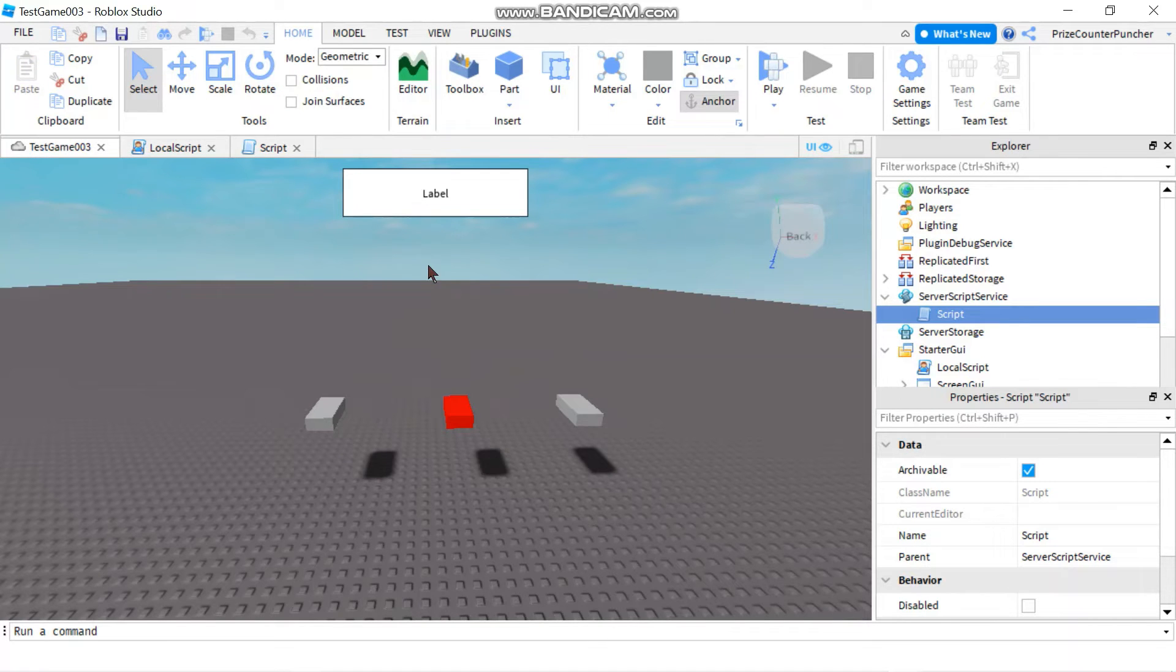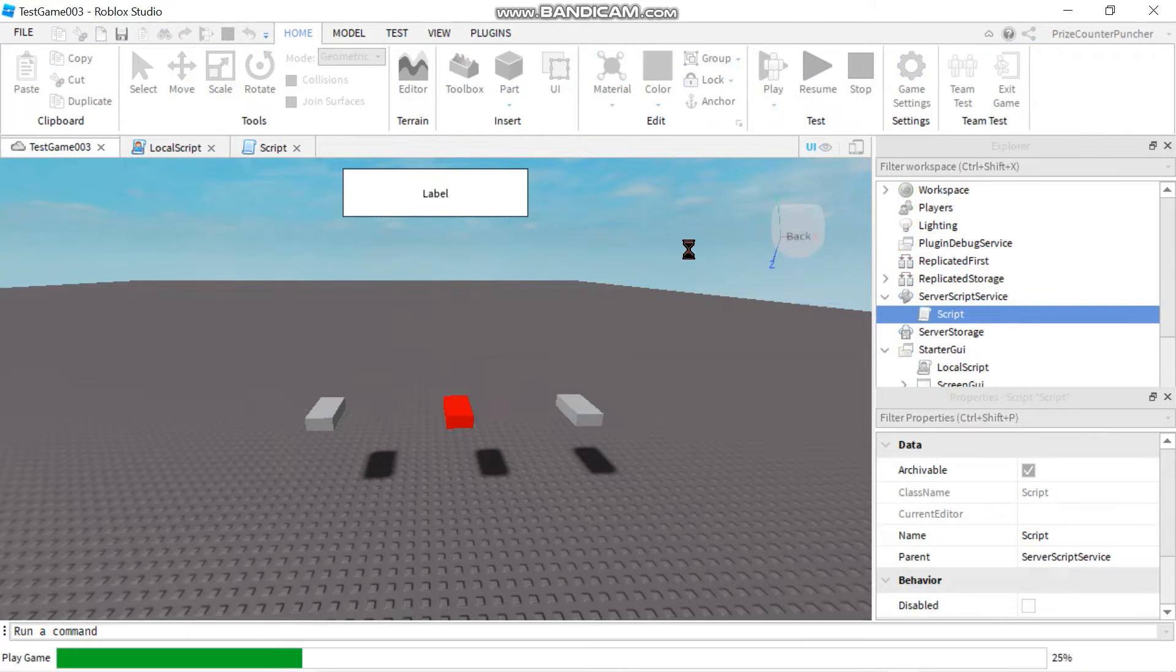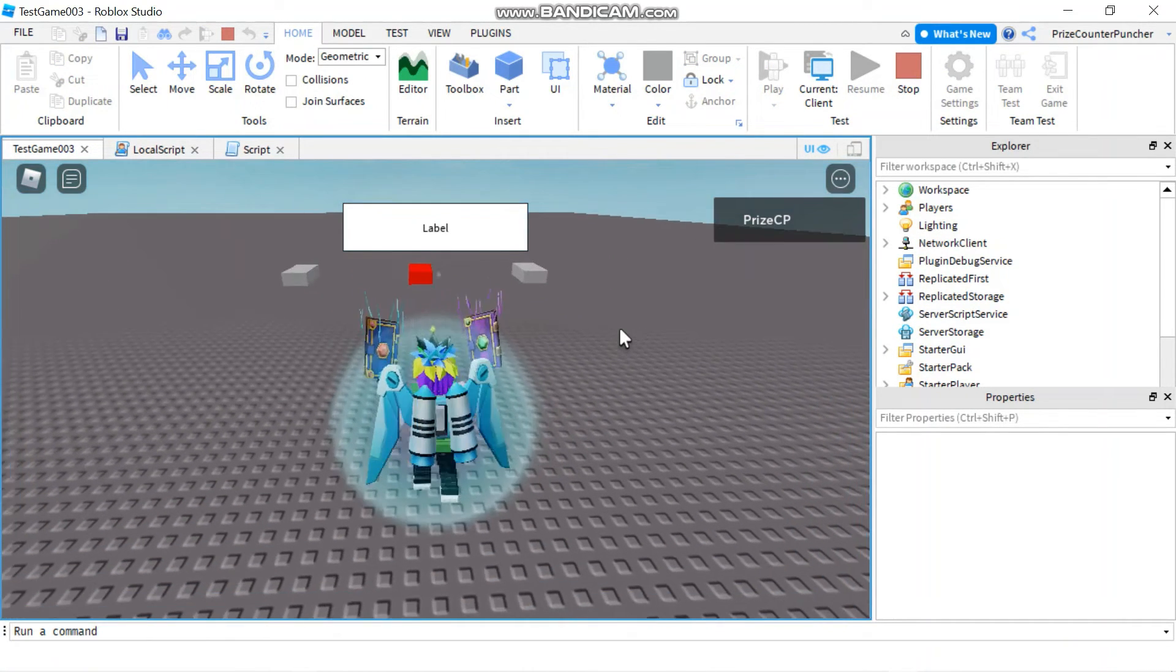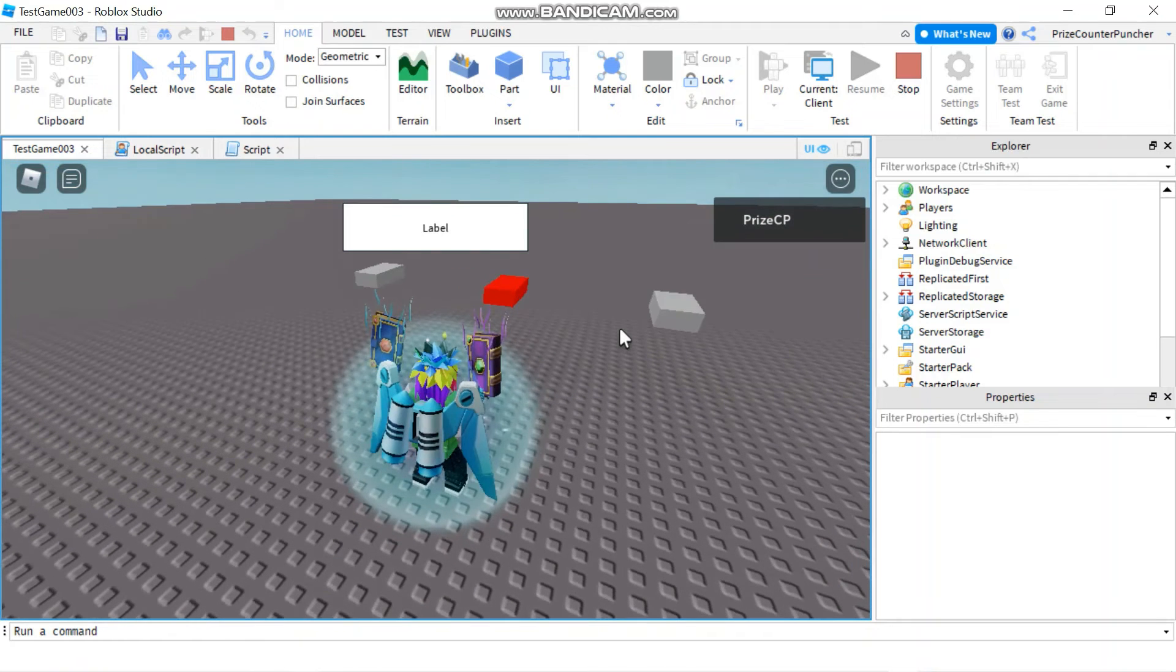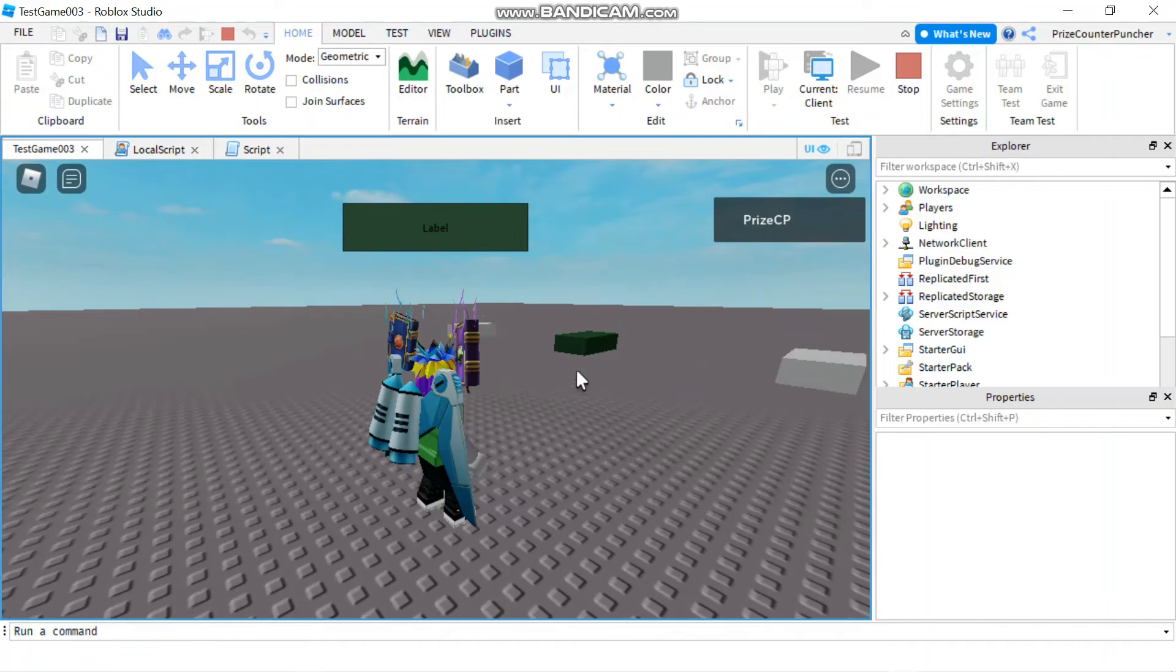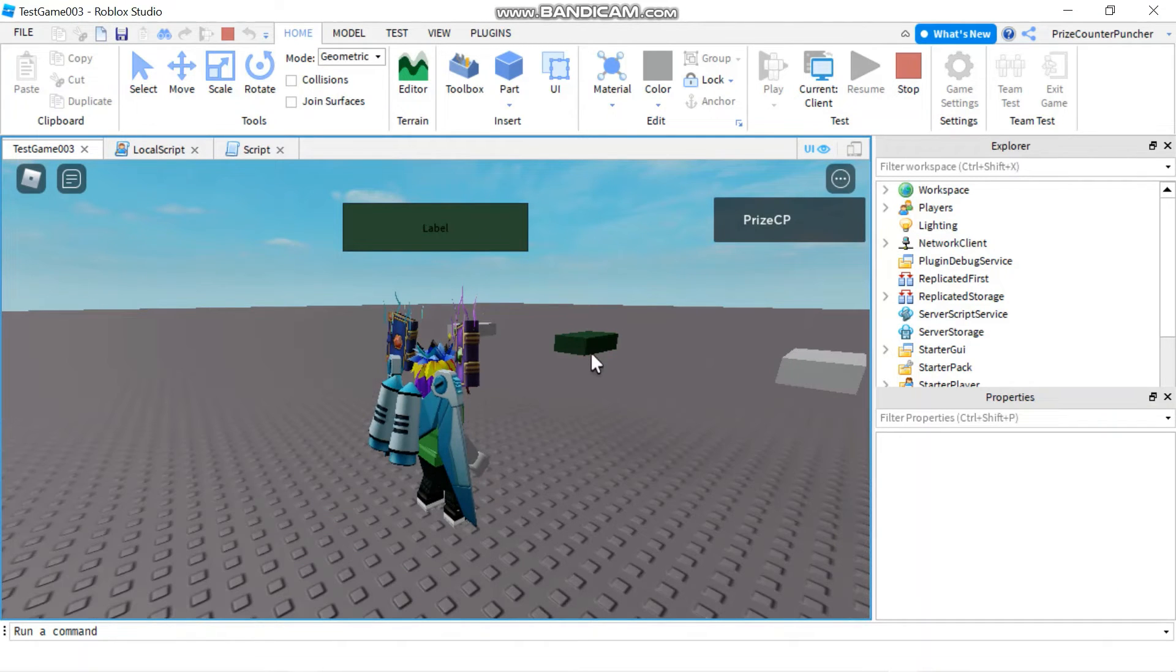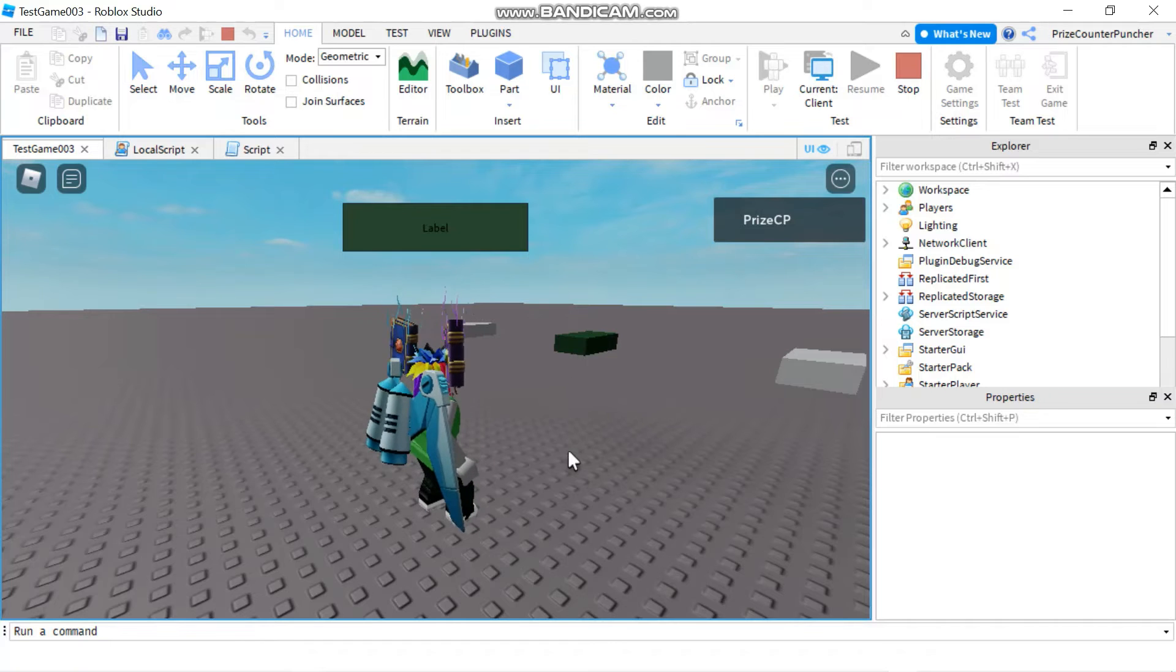The end result you're going to see both the label and this brick is going to have the same random color. Let's now play and take a look. Here we are so you can see the brick is red right now and the label is white. Give it a few seconds for it to change and there it is. So the random color is green and both the label and the brick end up with the same color.